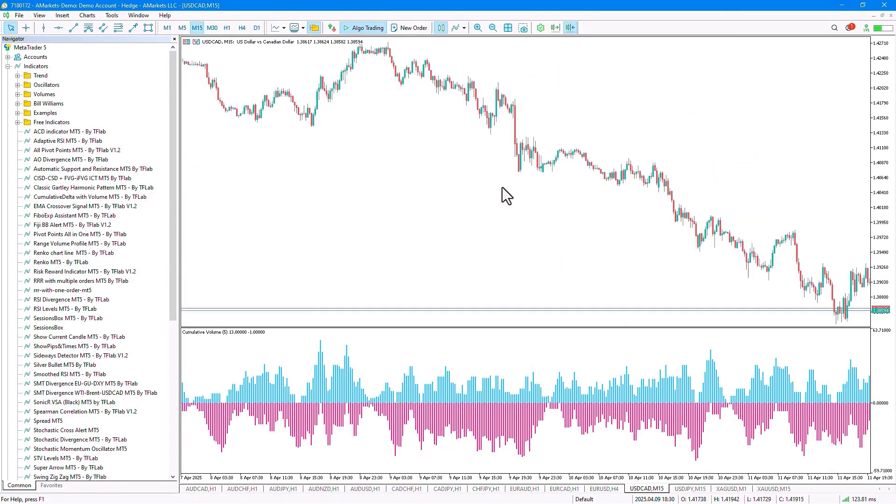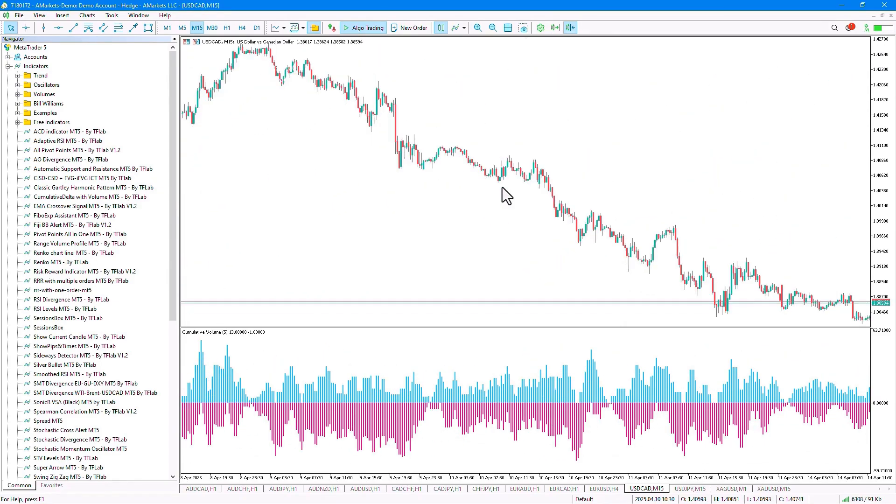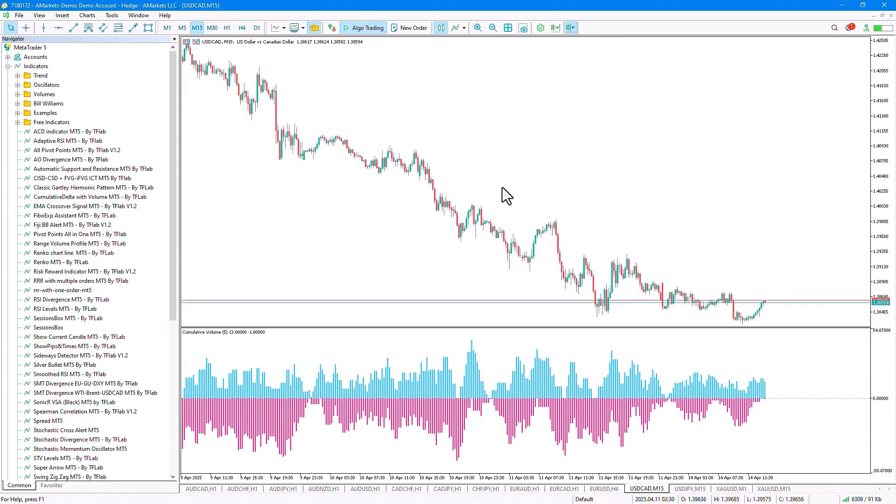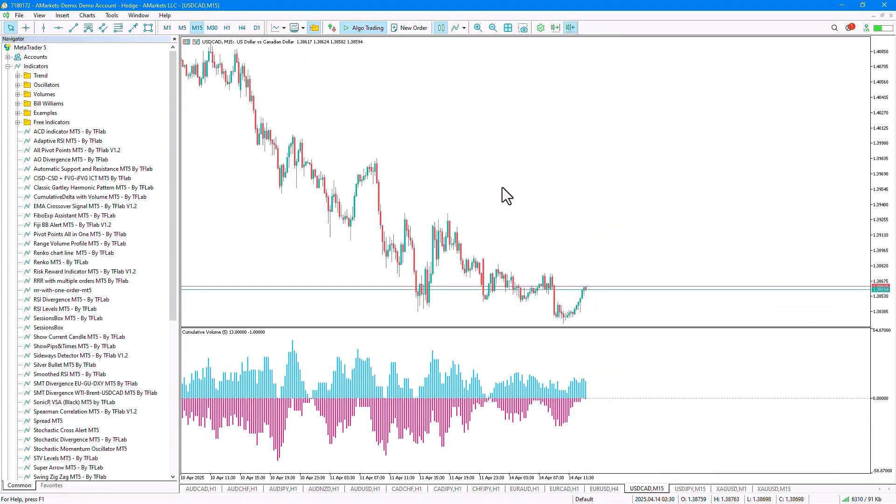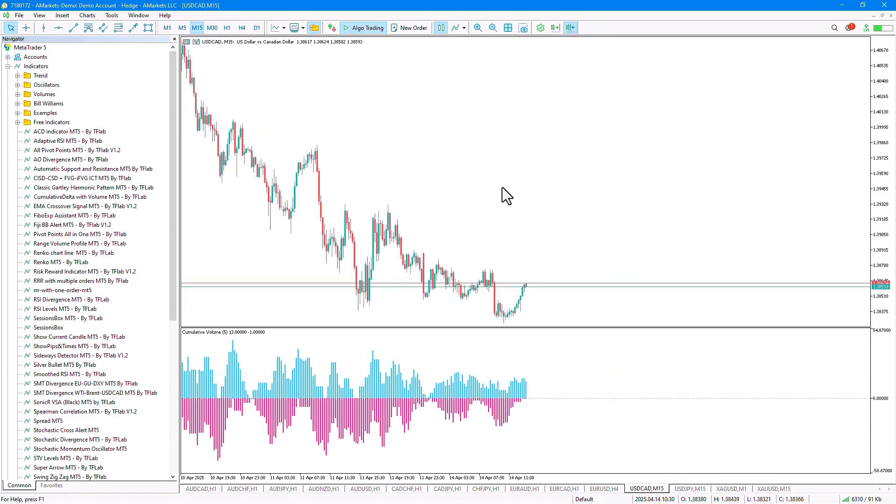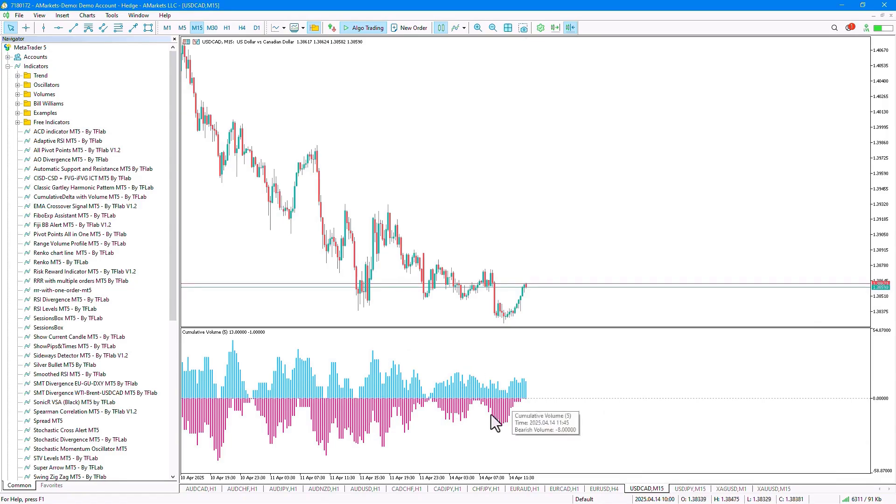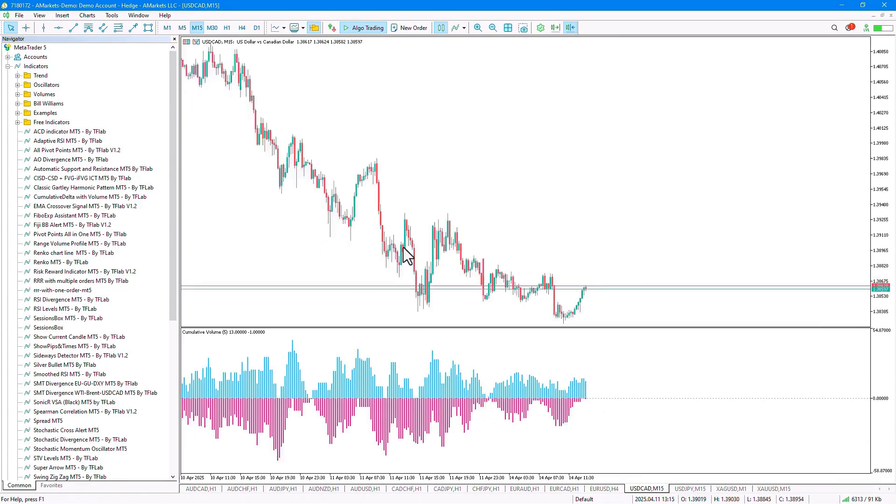This indicator analyzes the volume scale and displays it as two components, Seller Volume and Buyer Volume, and calculates the Cumulative Delta.